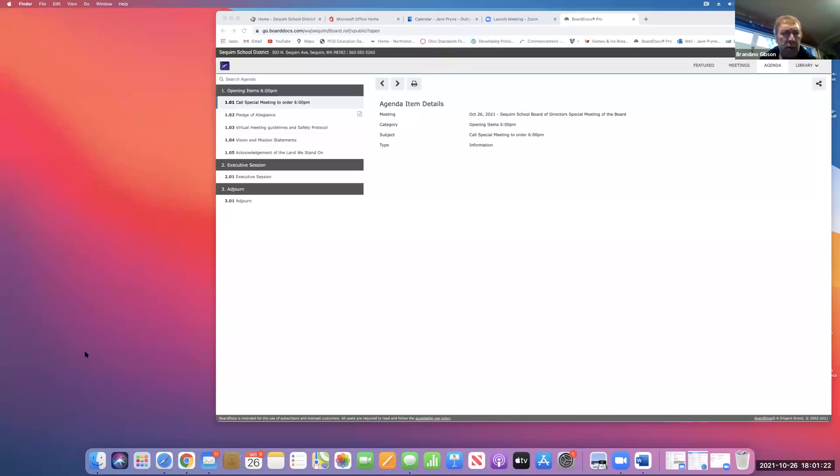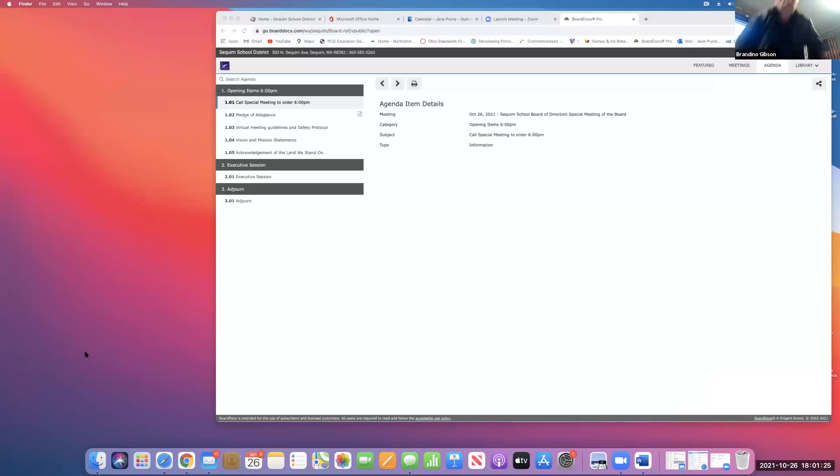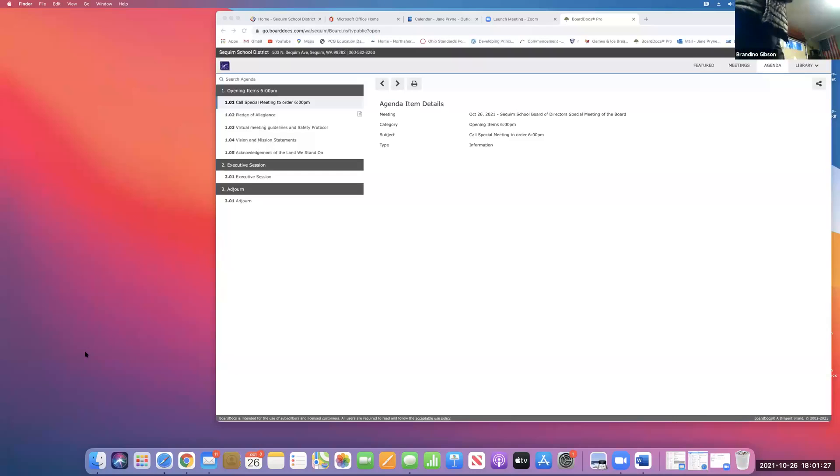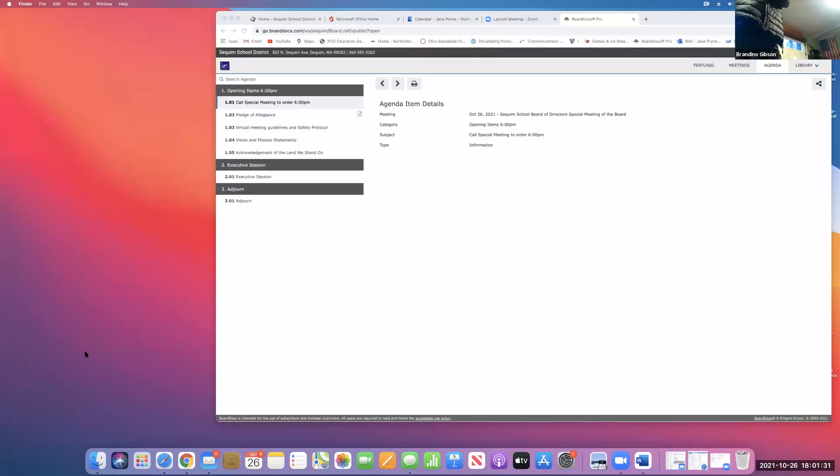Could you join me in the Pledge of Allegiance, please? I pledge allegiance to the flag of the United States of America and to the republic for which it stands, one nation under God, indivisible, with liberty and justice for all.